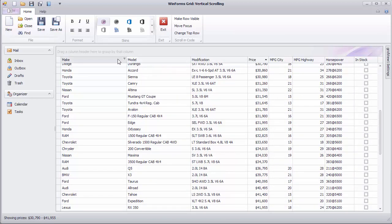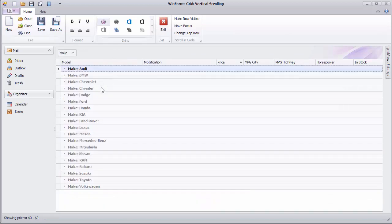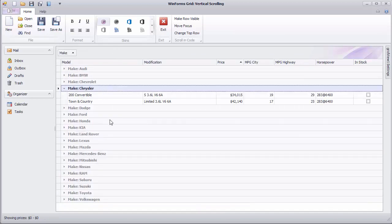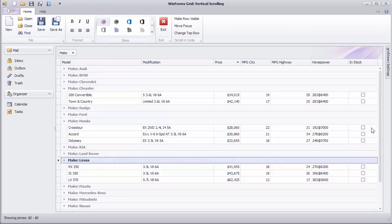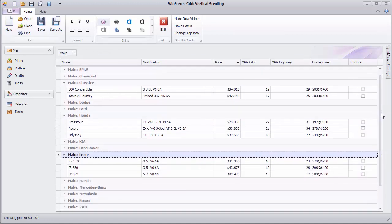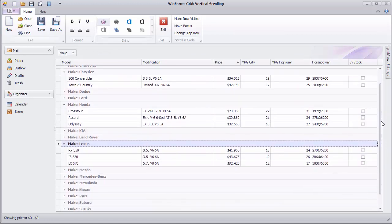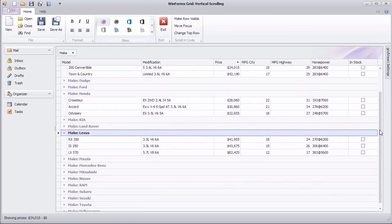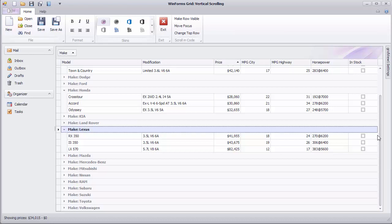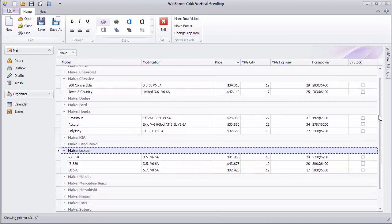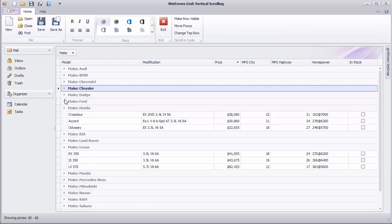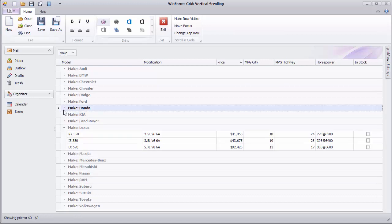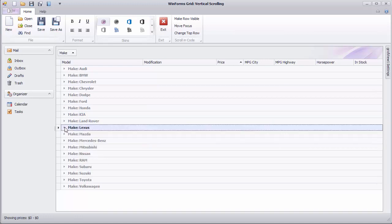The same happens with the grouped view. Next, notice that if you collapse all group rows, the vertical scroll bars automatically disappear as it is no longer needed.